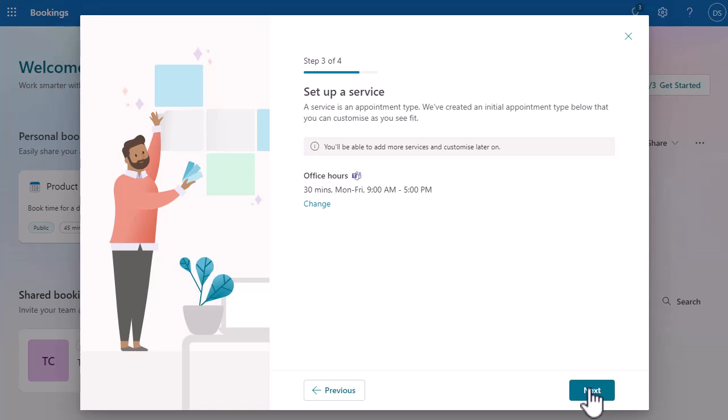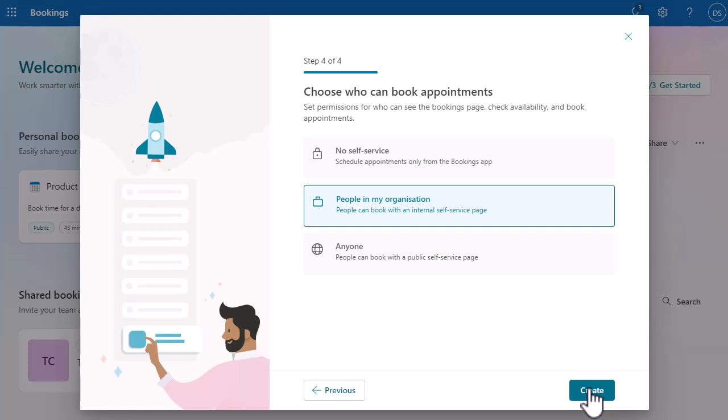Then I can set up a service, but I can do this later. It's telling me I need to set up a service, and in my example this is going to be a training event. This might be a getting started event, or I might have events that deep-dive into certain applications or parts of the system. I can see my office hours again — I'm not going to worry too much about that. I'm just going to click Next.